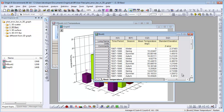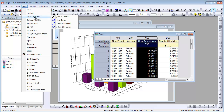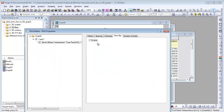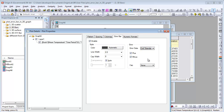Origin 9 supports plotting 3D bars from X, Y, Z data directly. Here is a worksheet with X, Y, Z, and Z arrow data. Plot the 3D bar graph and, the same as before, you can enable the arrow bar and specify which column the arrow data is from.